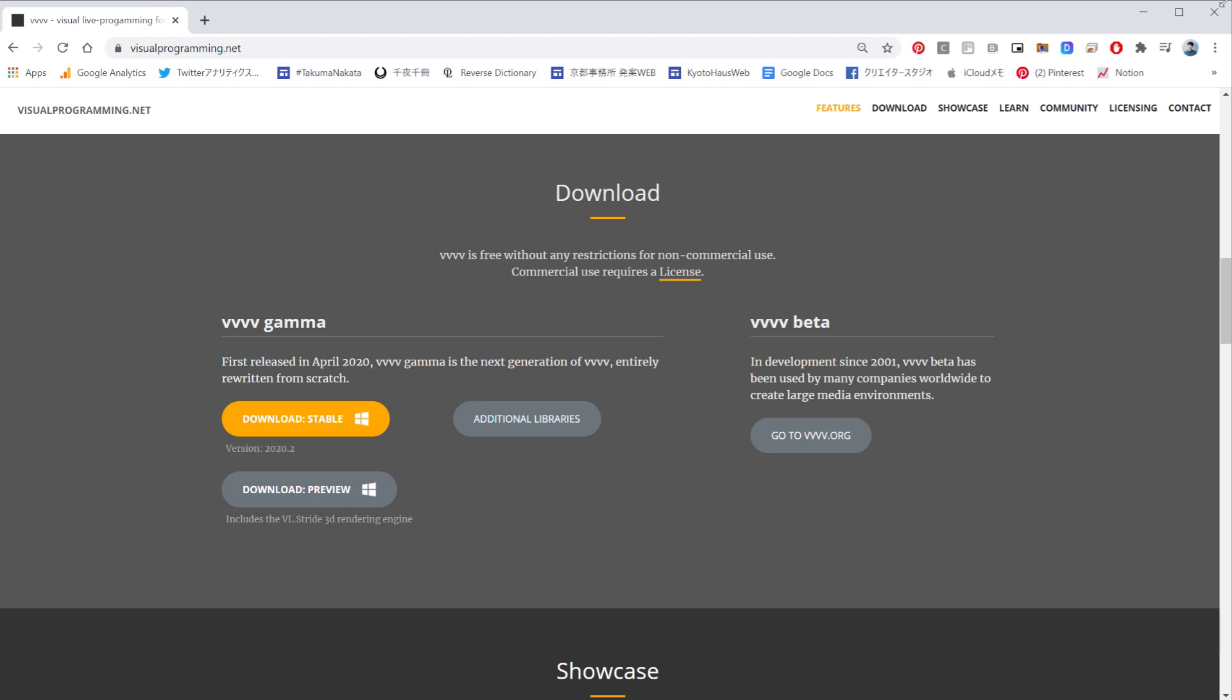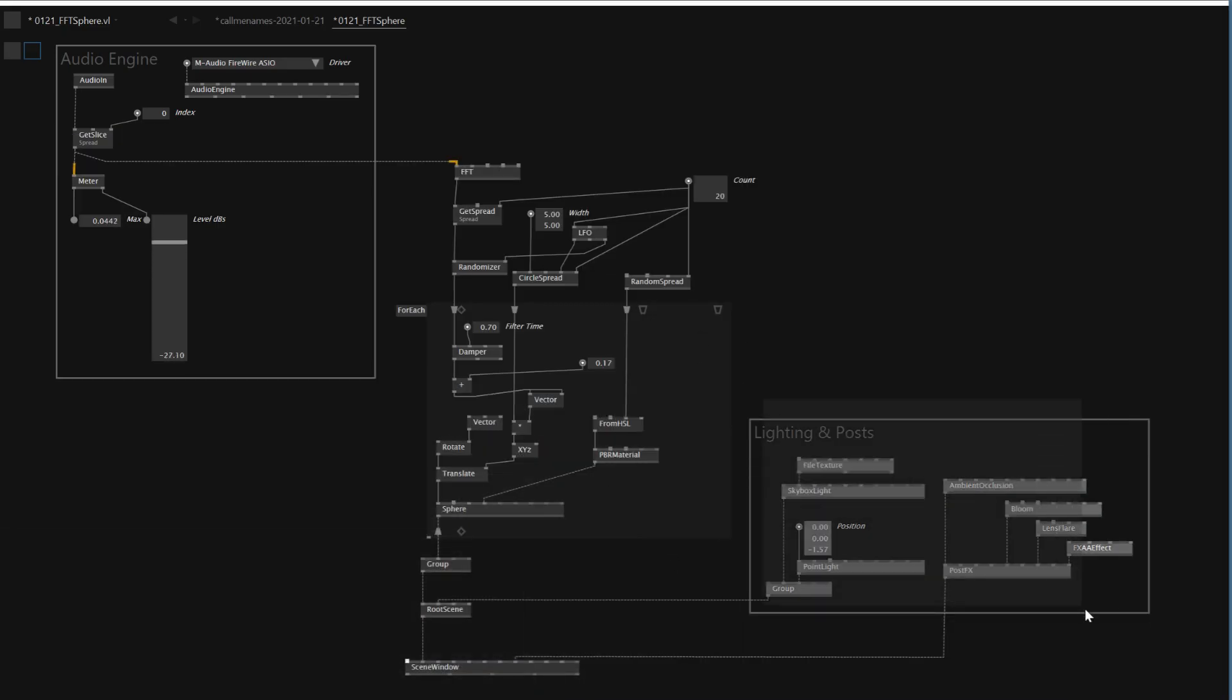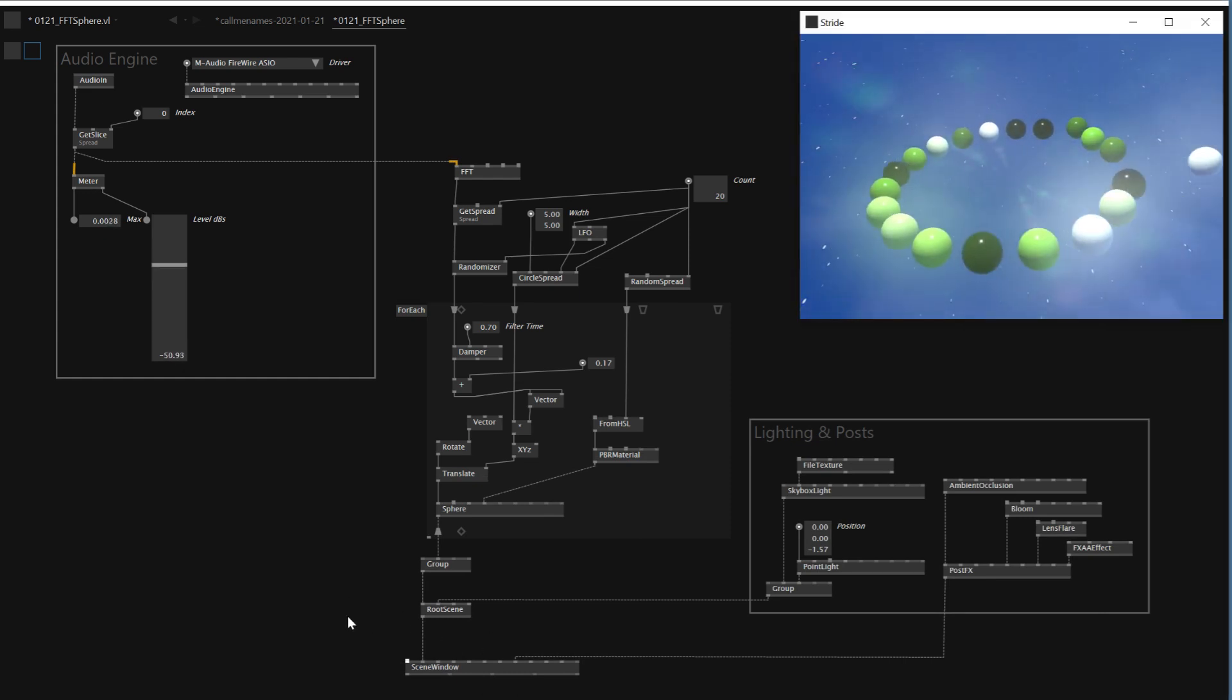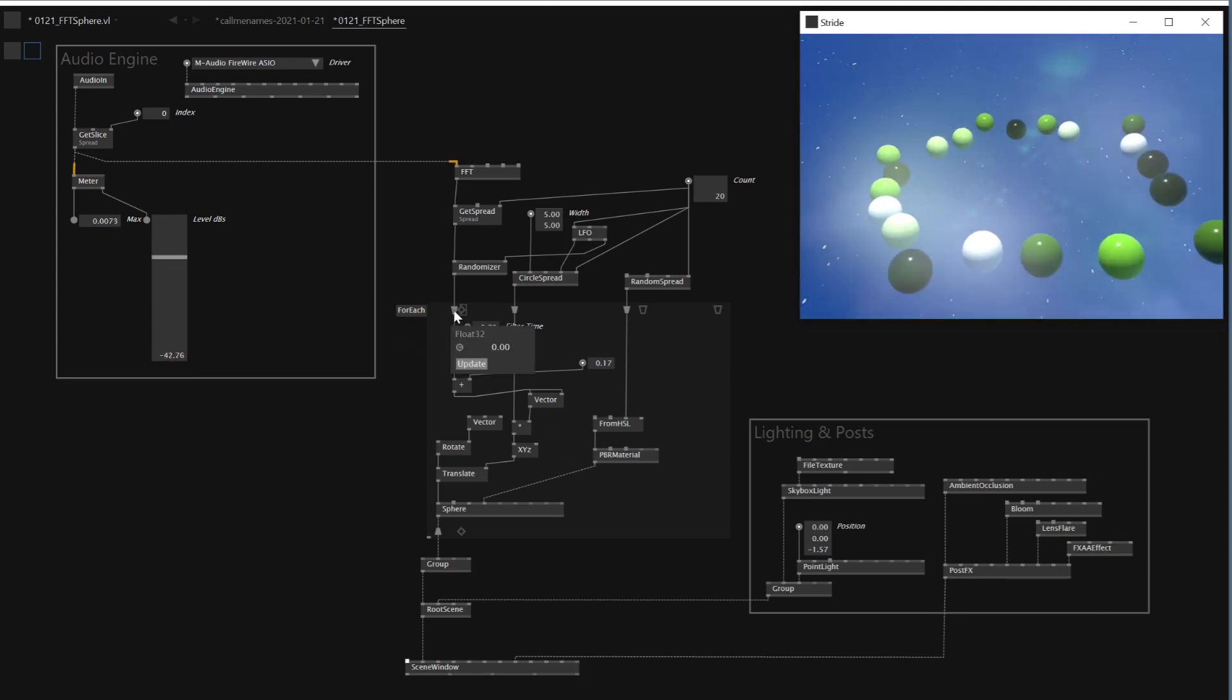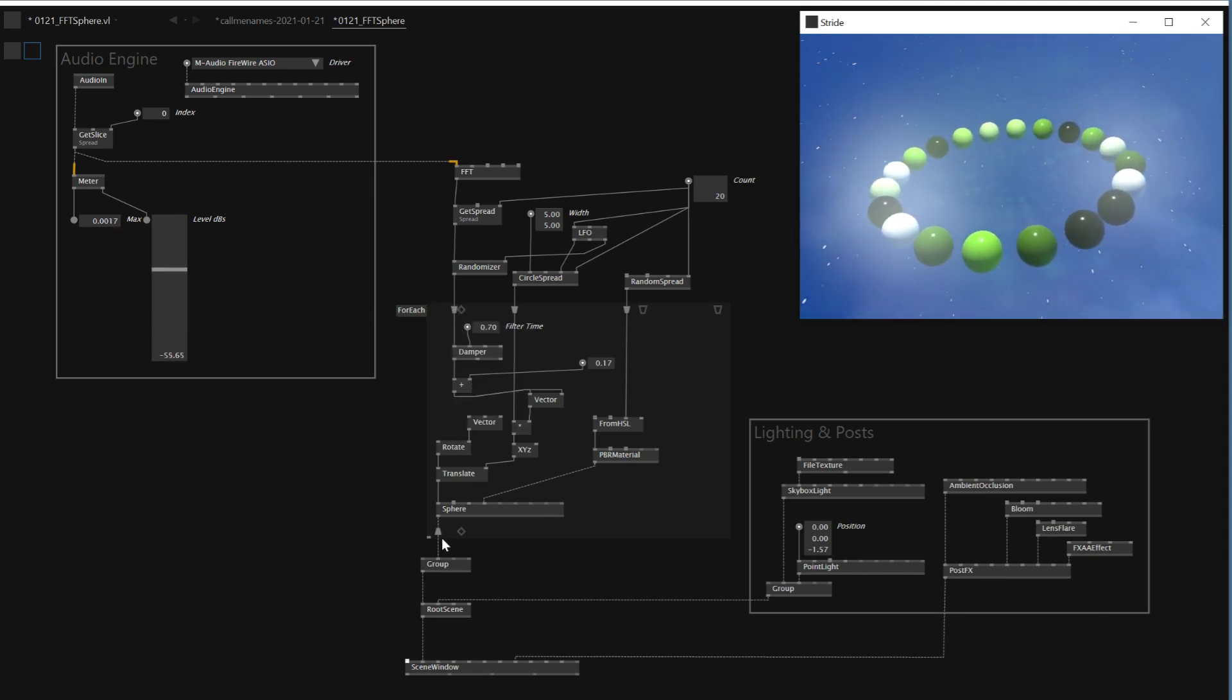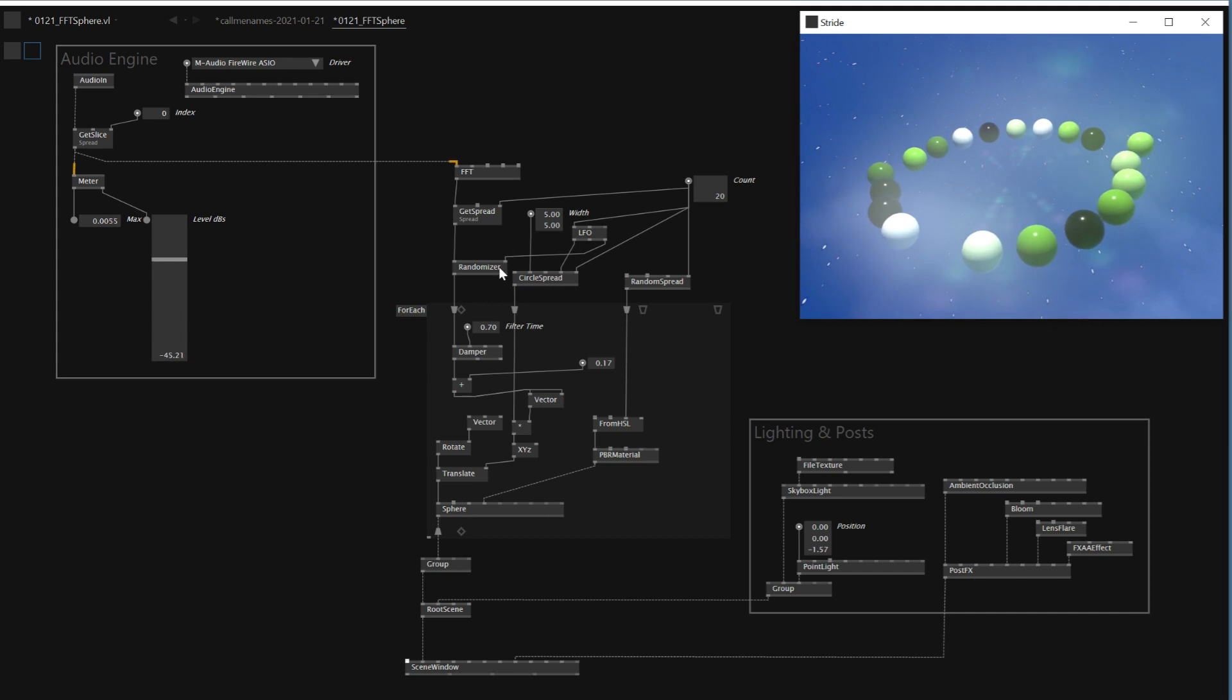However, in today's tutorial, I'm not going to follow the Stride engine part. So this light and pause part and these kinds of parts wouldn't be captured. I just want to share how spreading works with multiple values. So this is what I want to do today.